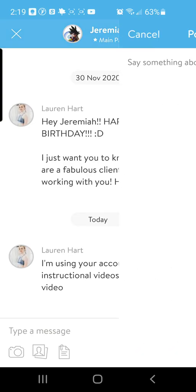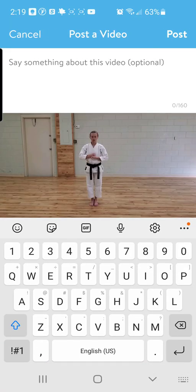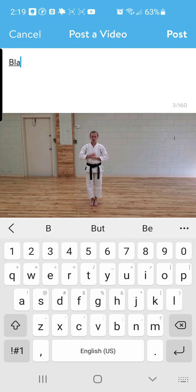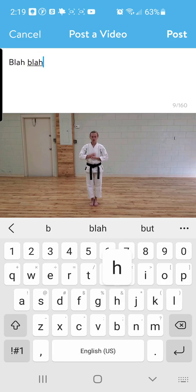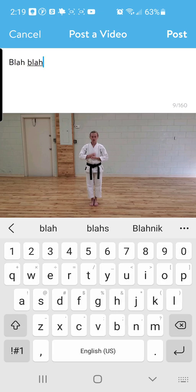You should be able to go into your gallery and then select a video that you want to send. The video should be shorter than a minute — usually Trainerize is not going to like it if you're sending a longer video.